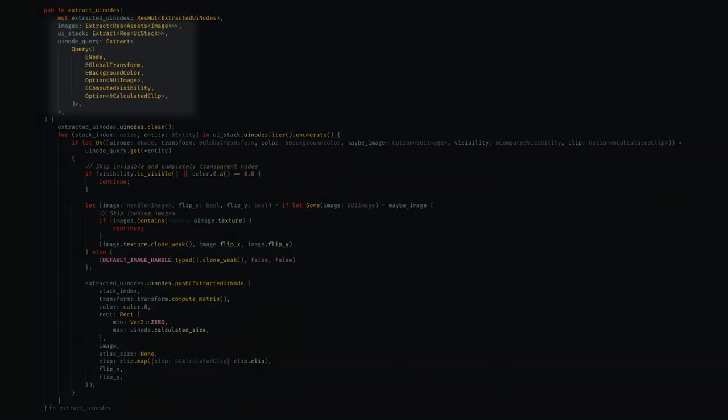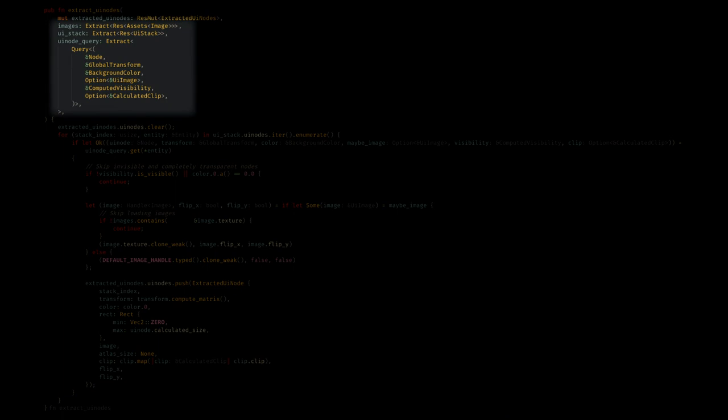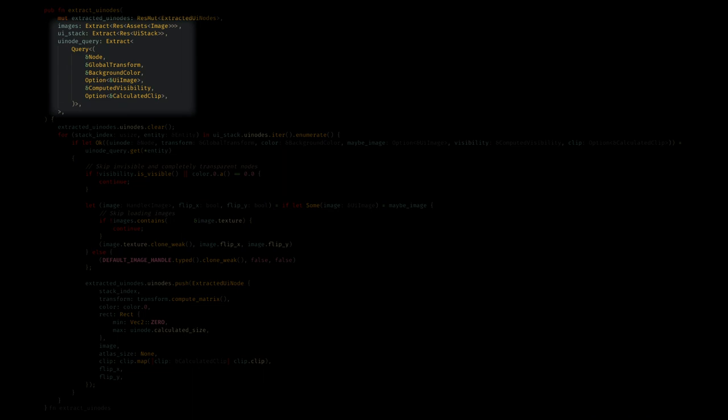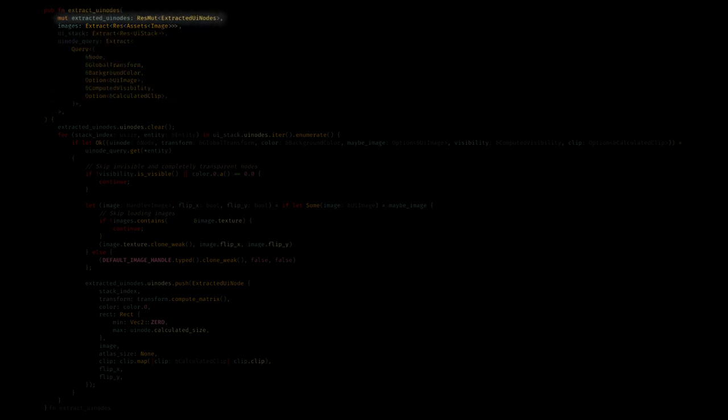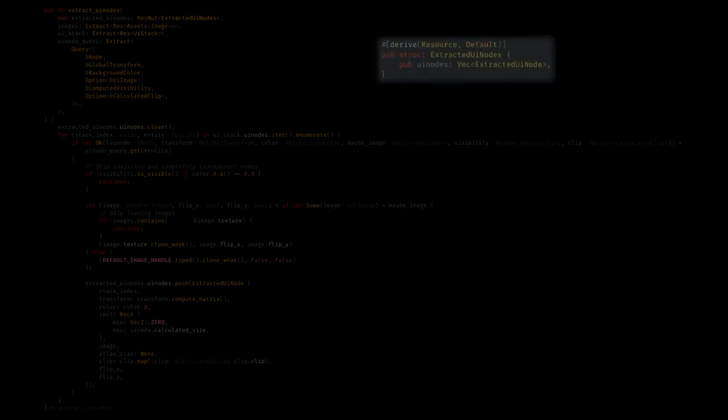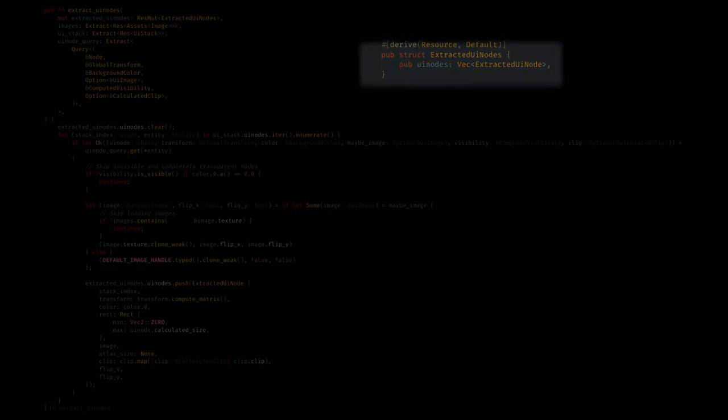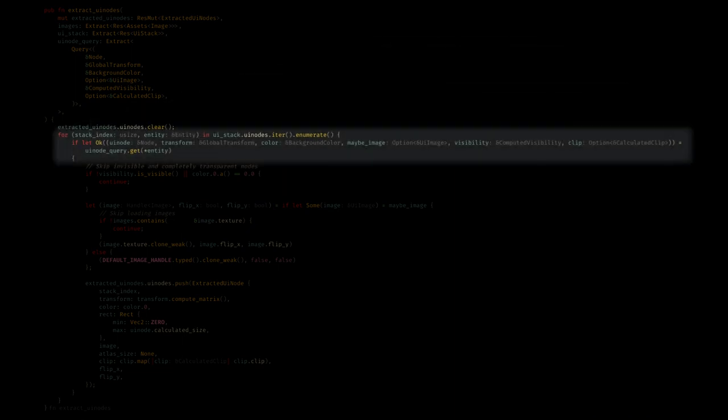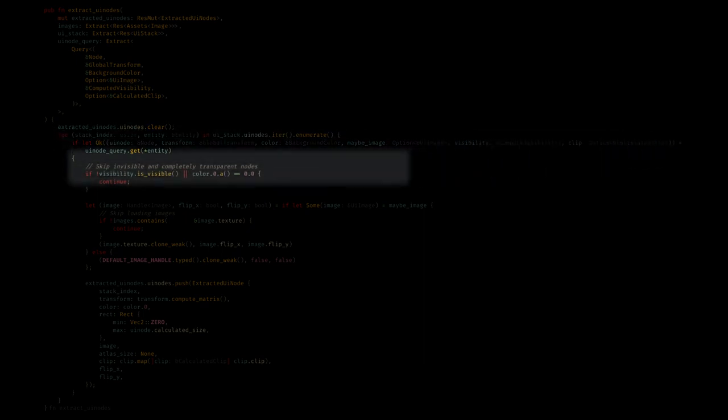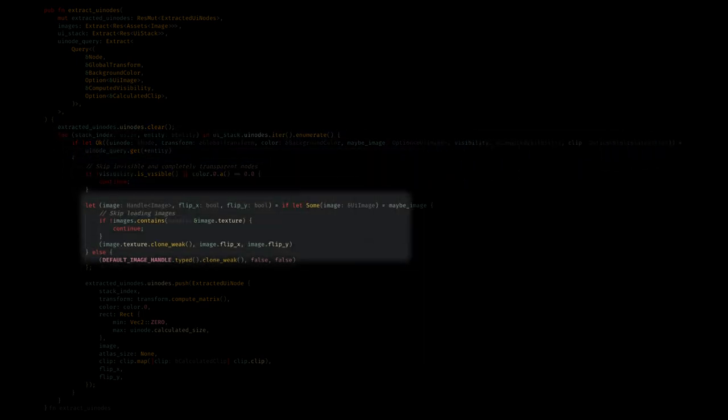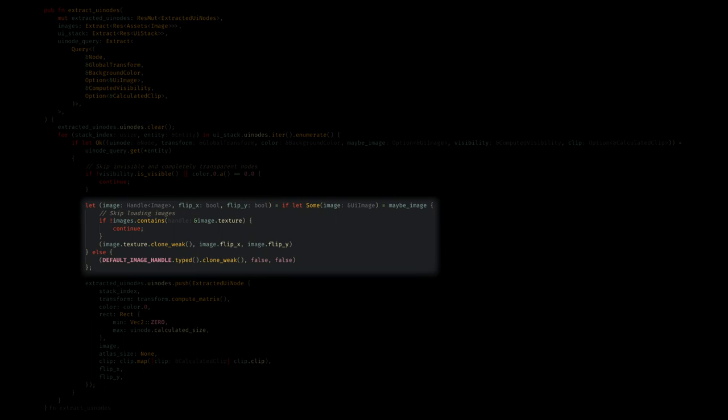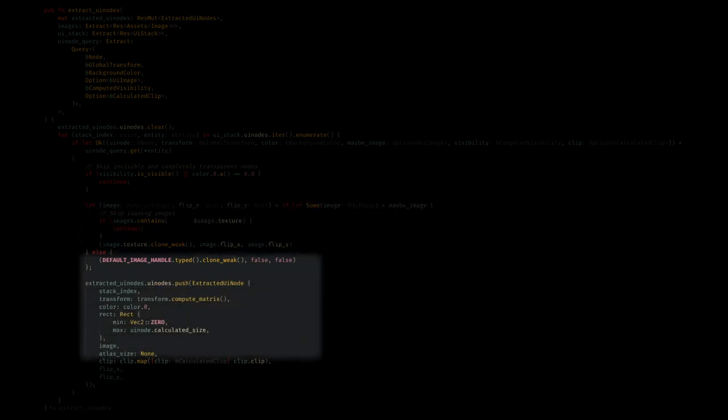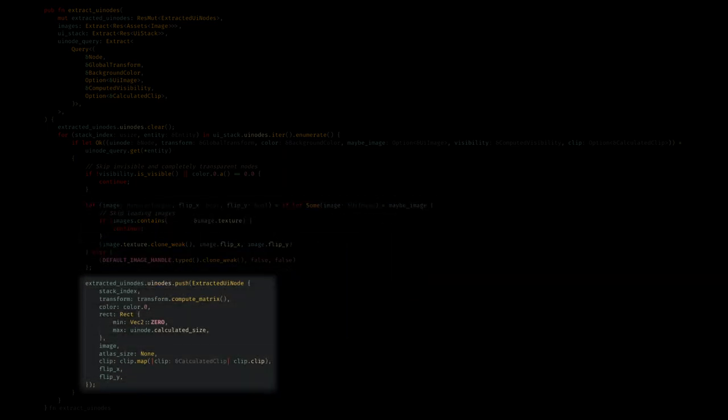Now for extracting the actual UI nodes we want to draw. I didn't mention it before, but the extract wrapper of the query tells us that we're getting data from the main app world. So the only persistent render world data we're using here is the extracted UI nodes resource. It's a little unclear why they use this resource instead of spawning the nodes as entities, but my best guess is that we do a sort again in the next step and this is just a performance optimization. In this system we just use the UI stack which is maintained elsewhere to have an ordering of the UI nodes. Then we get entities according to that ordering. We skip invisible nodes and we'll copy the image handles if they exist, and then finally we'll push all the data we need into the extracted UI nodes resource, and we are done with the extract step.